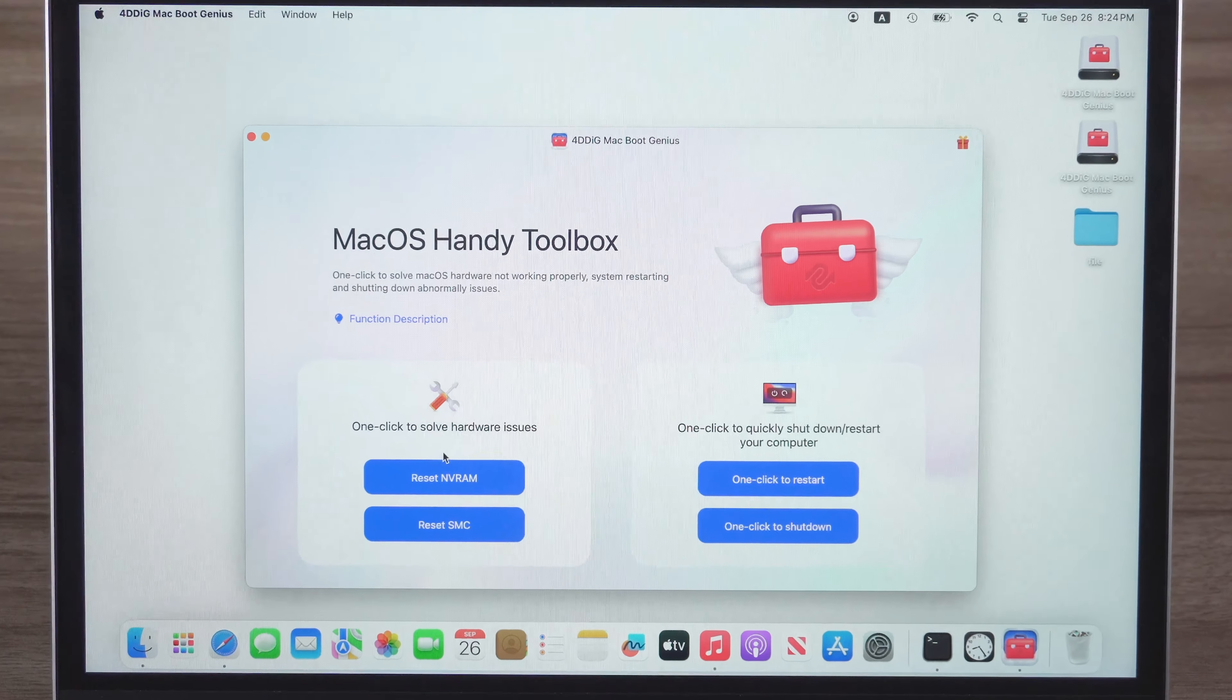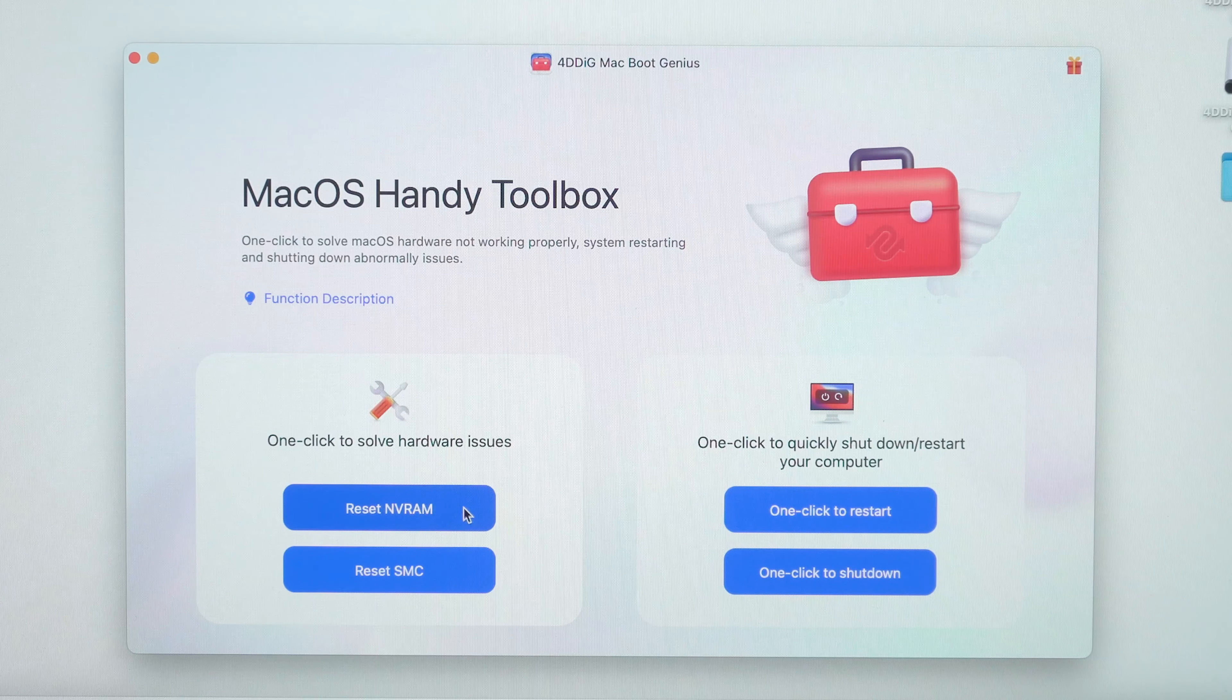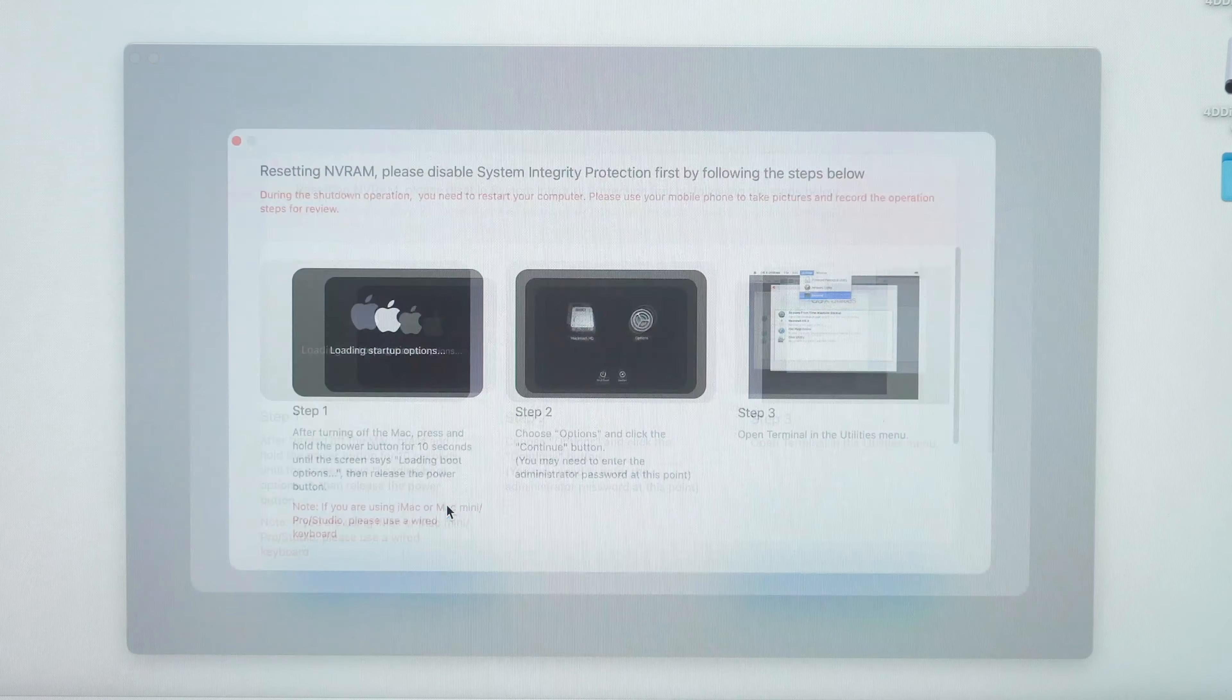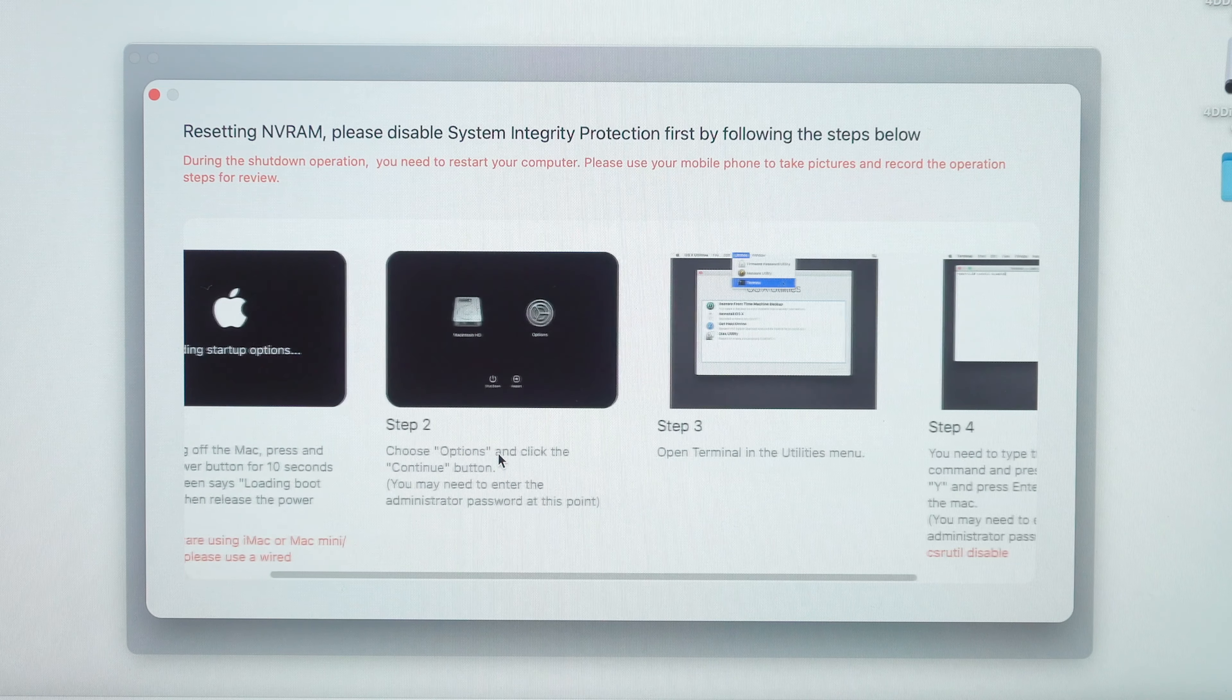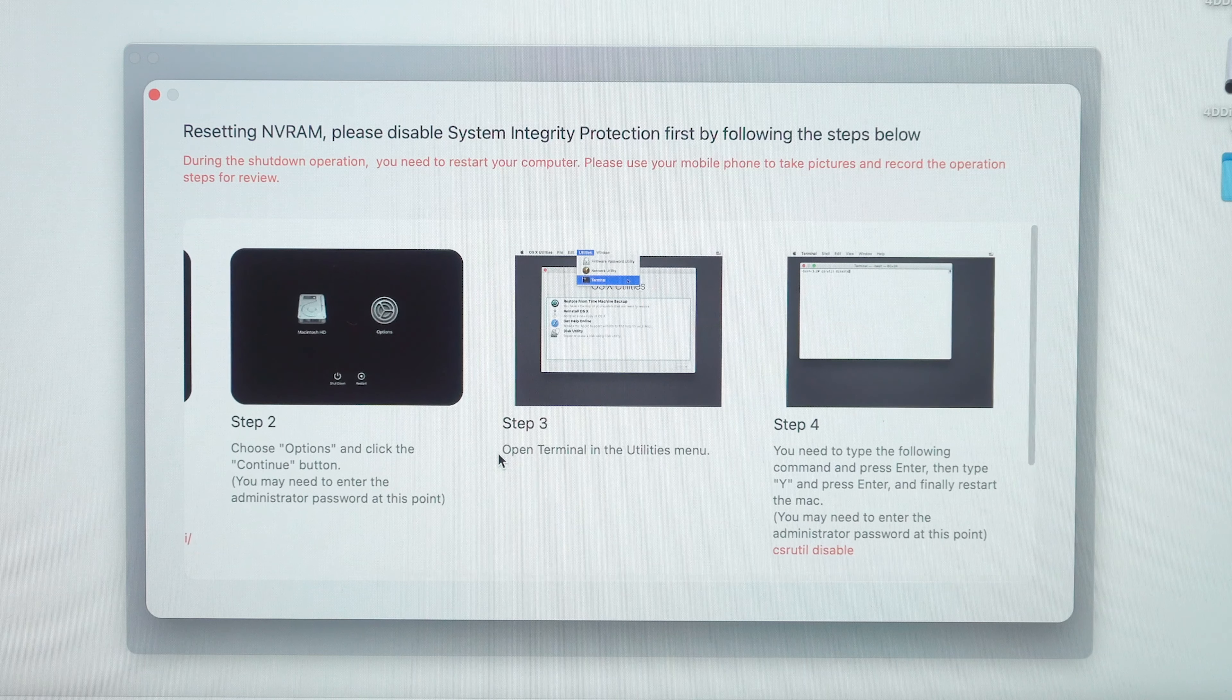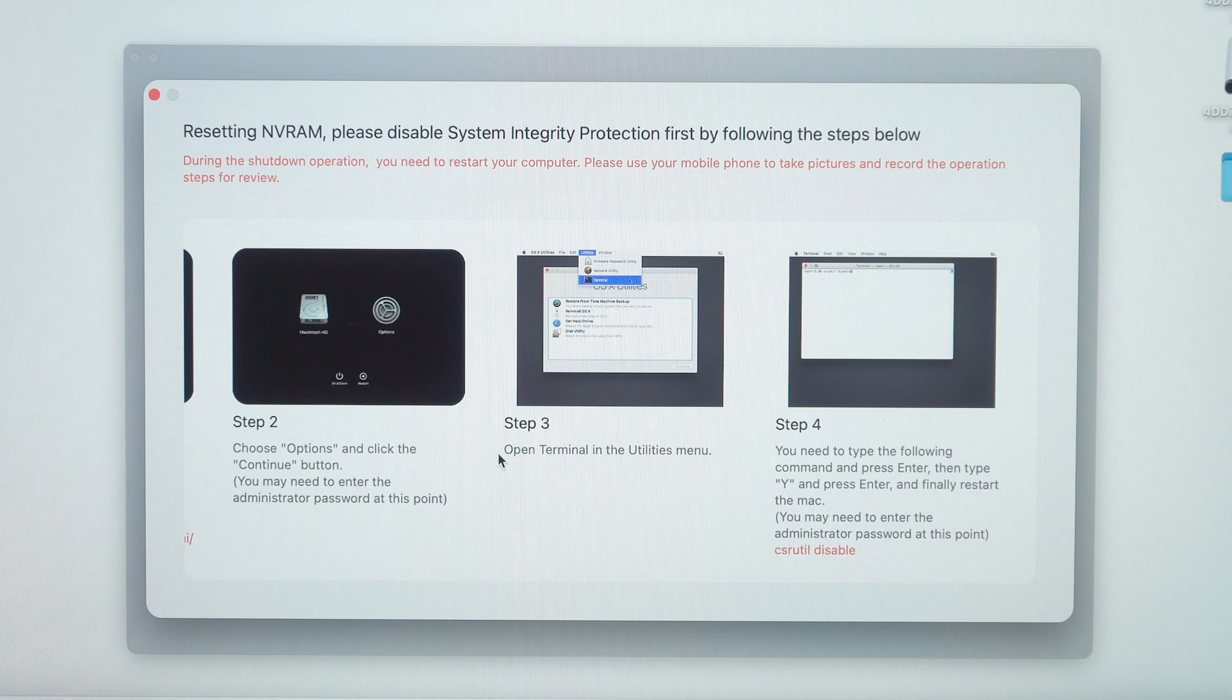Now, open it on your computer. Click Reset NVRAM. Follow the on-screen instructions to disable system integrity. It will recognize your computer model, so just follow it.